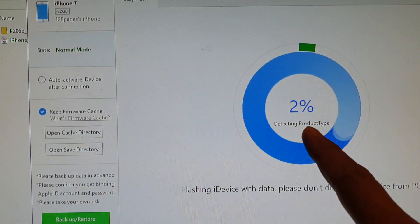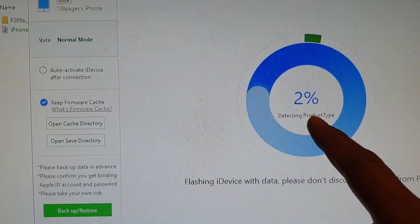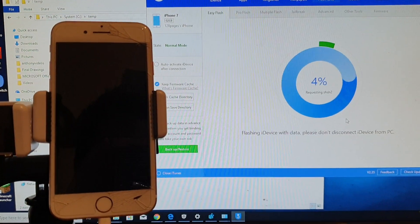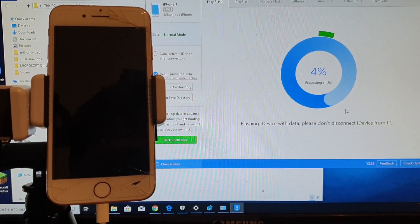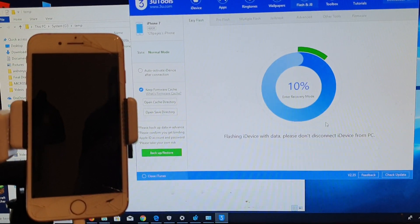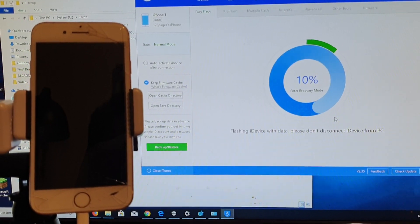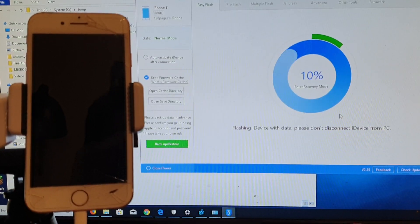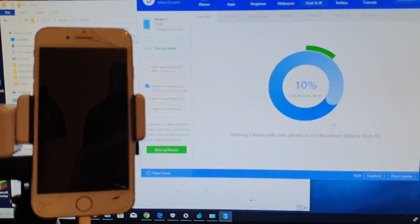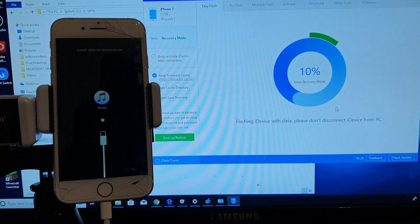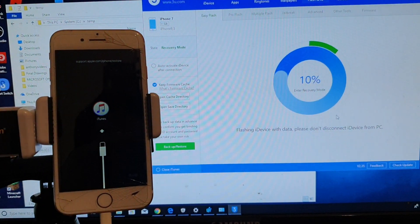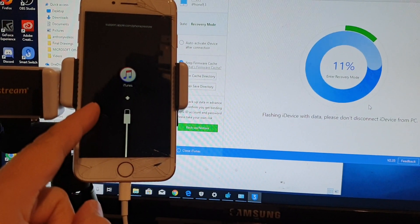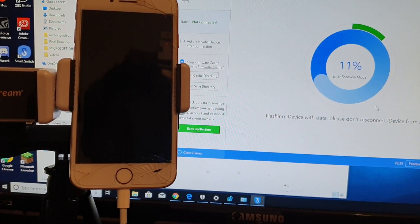Here it is, it's detecting type at 2%. We wait and see what's going on. Now it's extracting the software and entering recovery mode at 10%. The phone is now going to recovery mode.